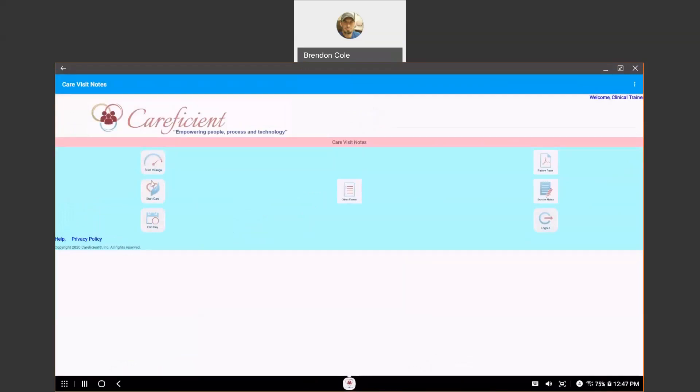Now, to get the EVV information uploaded to Careficient, you'll need to hit end day. And you do need to either have Wi-Fi or cellular data when you do that.